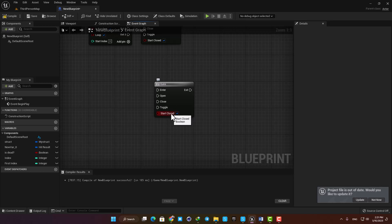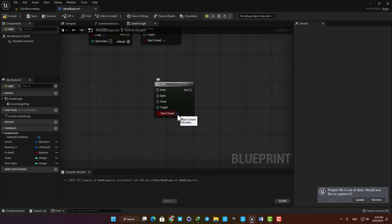You also have the default condition of your gate here as a boolean. It says start closed, so if it's checked your gate will be closed when you start your code, and if you uncheck it, it will be open from the beginning.